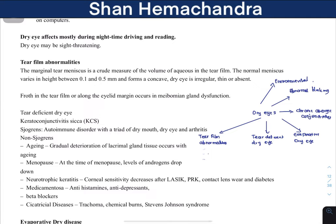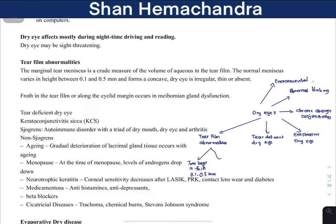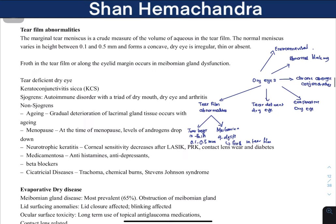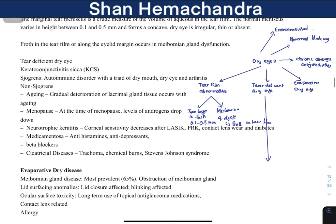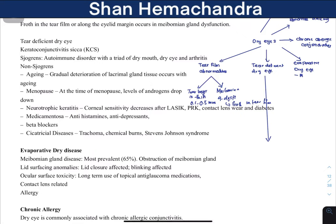The second tear film abnormality is meibomian gland dysfunction, which can lead to froth in the tear film. For evaporative dry eye, the main cause is meibomian gland disease — probably due to an obstruction. Lid surface anomalies such as lagophthalmos, or anything that reduces blinking, can also cause the tear film to dry earlier.